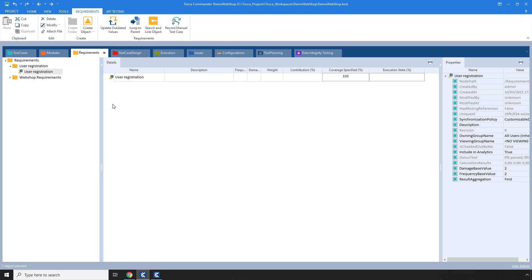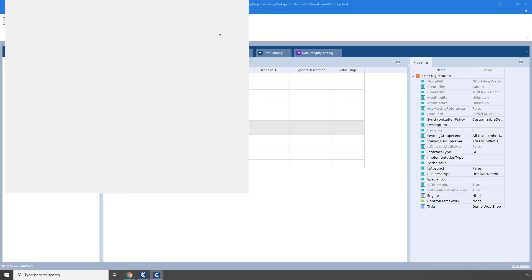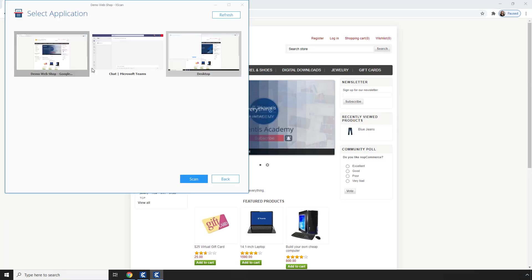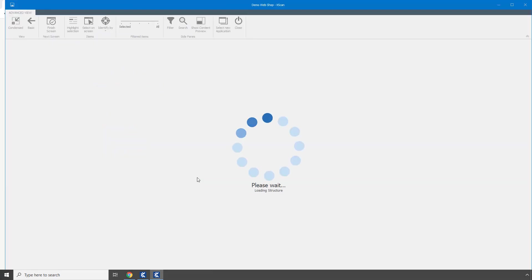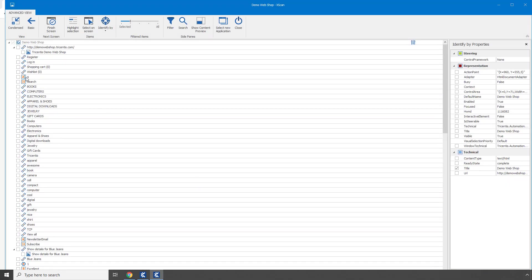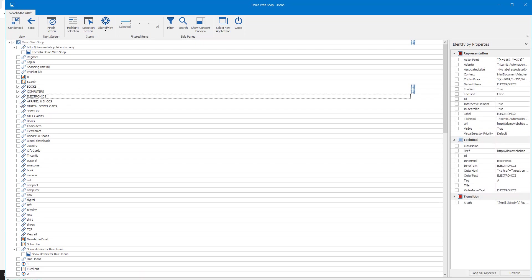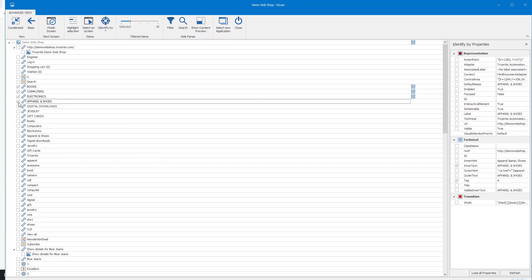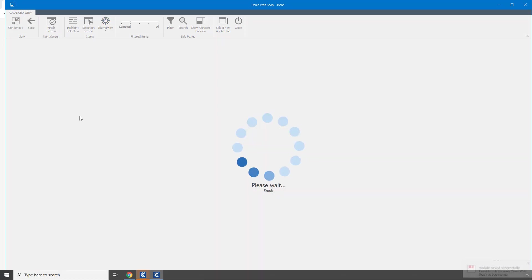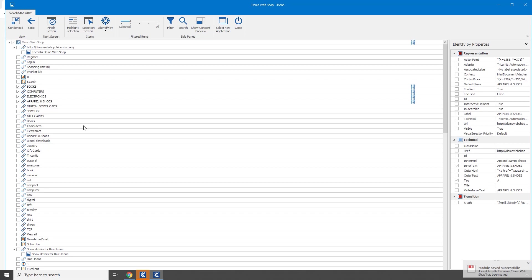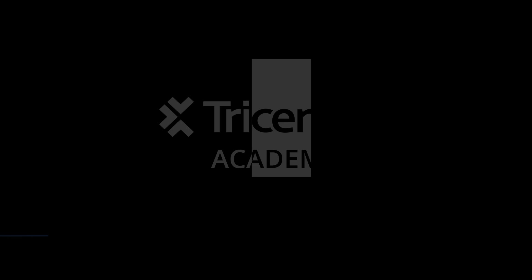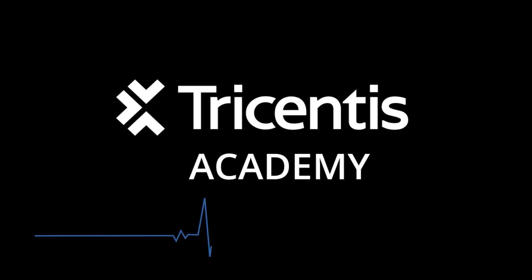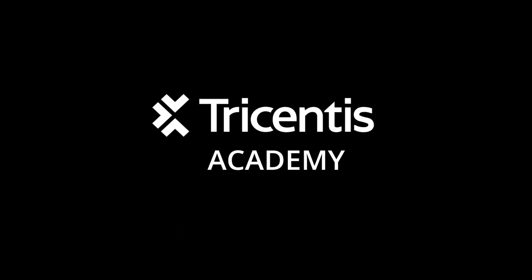I can also execute tests even in Chrome or Firefox and then scan the application once again and continue identifying controls.